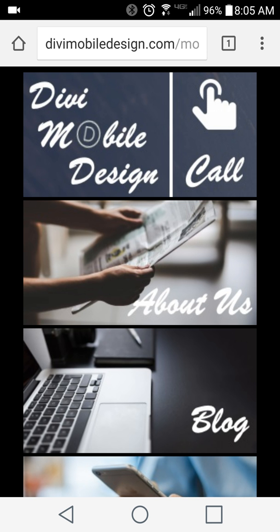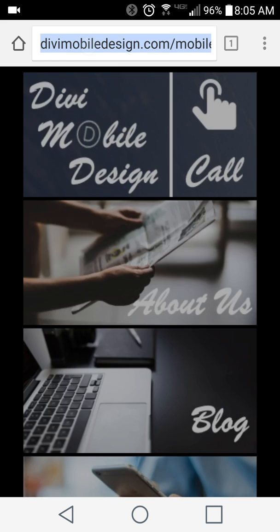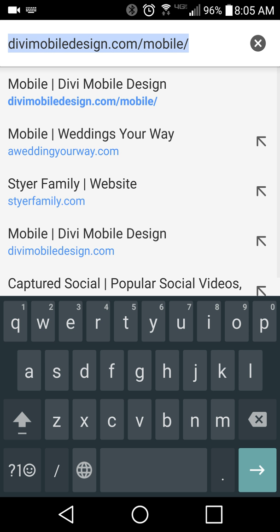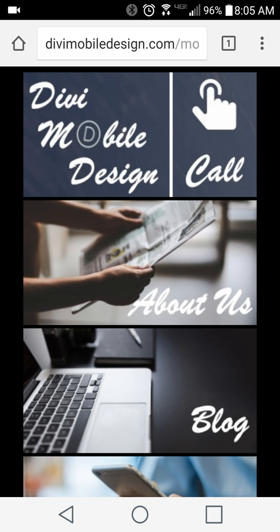You just add two lines of meta into the header section of the mobile site itself. So when you go to divimobiledesign.com, with a redirect it will automatically go to the mobile page that I made. You can see up here in the URL it's just divimobiledesign.com/mobile.